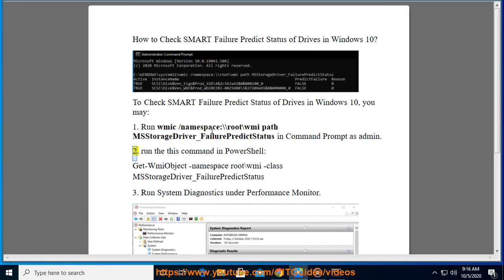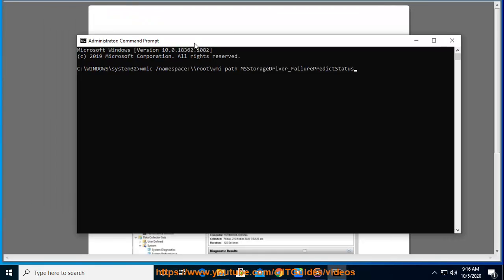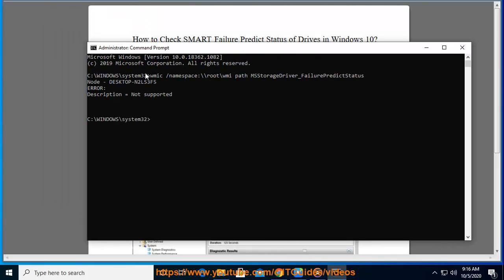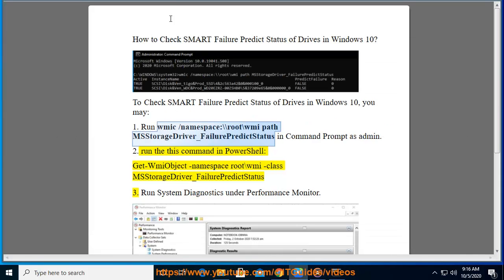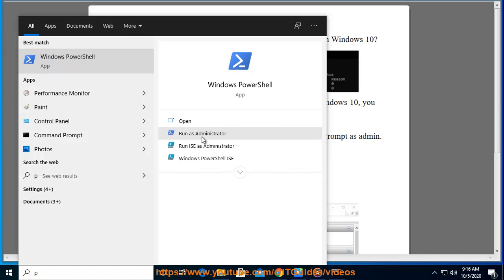Method 2: Run this command in PowerShell: Get-WmiObject -namespace root\wmi -class MSStorageDriver_FailurePredictStatus.